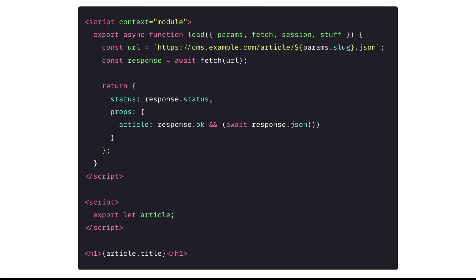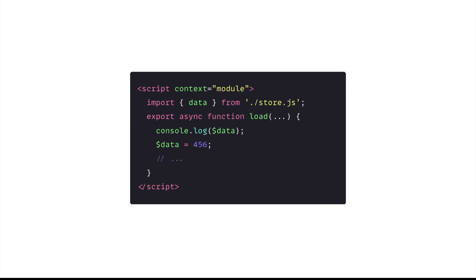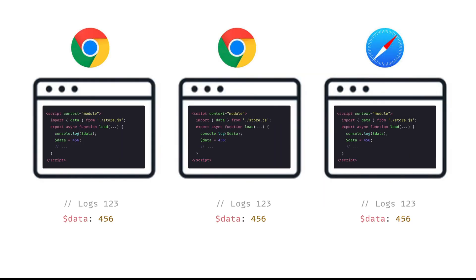But when the parameters change, then the load function will be called again from the client side to fetch and render the component. The load function could be executed on server side and in the client side. So say if the load function imports a writable store from a module and you try to modify the store value in the load function, maybe you want to get some data and try to store it in the writable store. If this page component is purely client side rendered only, then in the different tabs or different browsers, the data will always start with the initial value until it is updated during the load function.